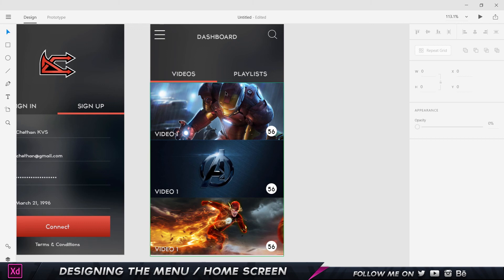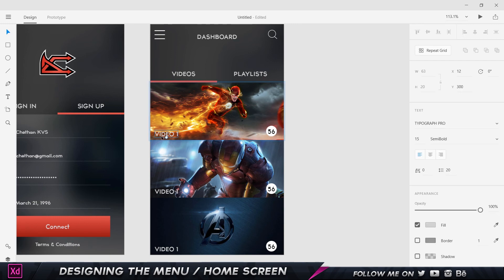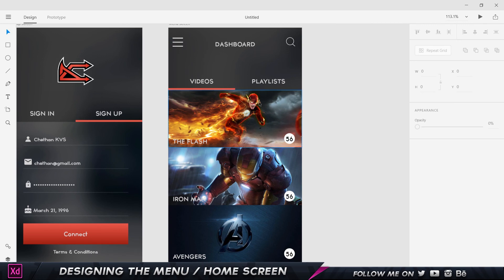One thing to keep in mind: dragging images into the grid only works while you're in grid mode — if you ungroup first, it won't work. Once done, choose 'Ungroup Grid' and rename the items. I'll rename this one to 'The Flash', double-click this one to 'Iron Man', and this one to 'The Avengers'.